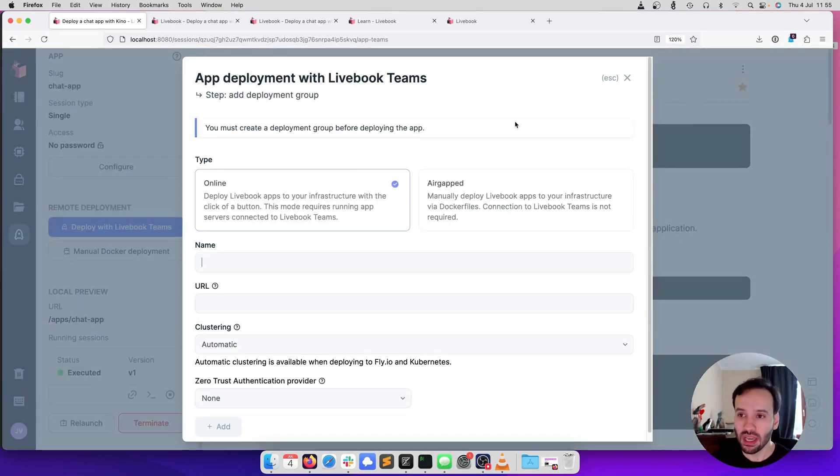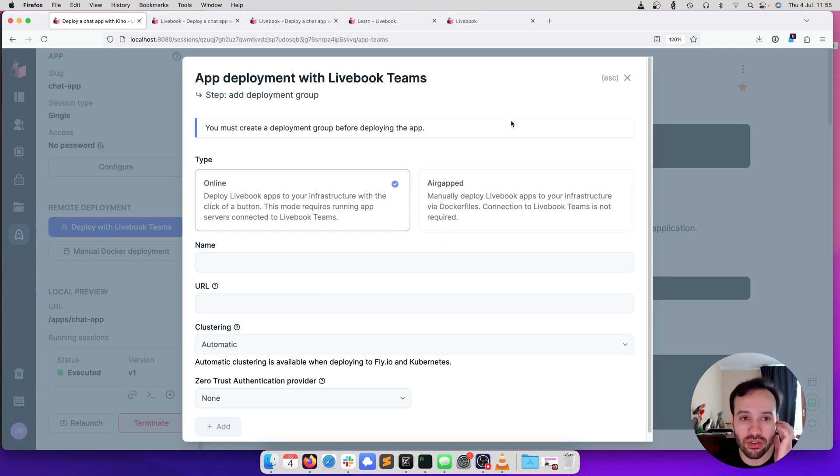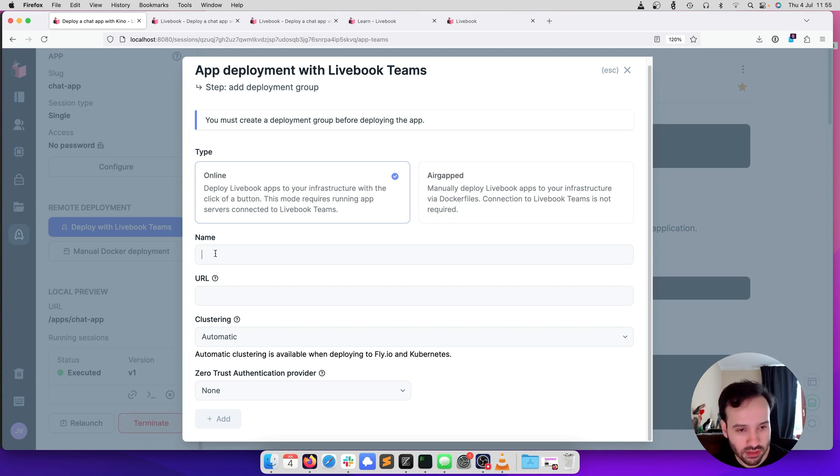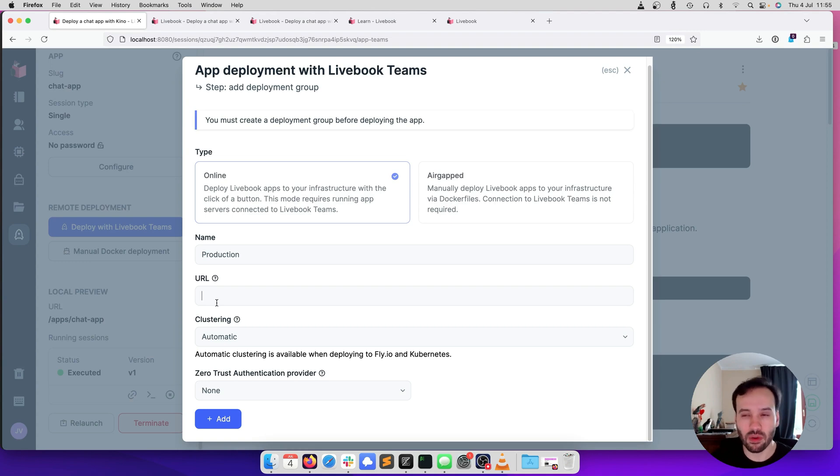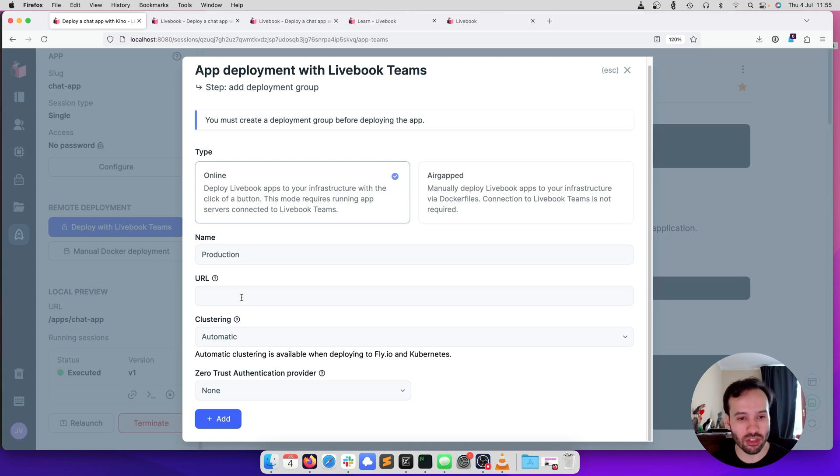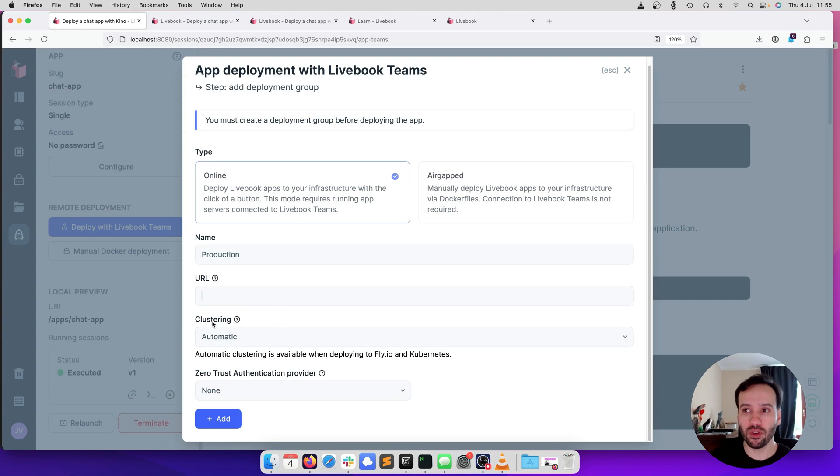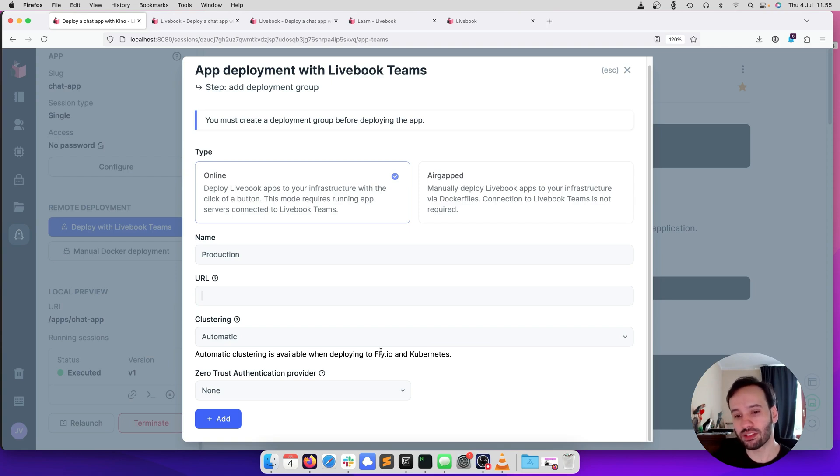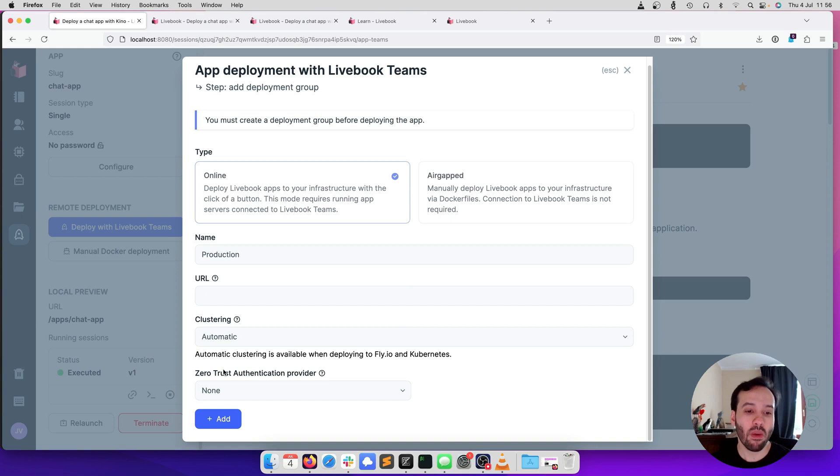The first thing that we need to do is that we need to run machines inside our infrastructure to deploy the notebooks to. First, we need to create a deployment group. We want an online deployment group because we want to push updates to it with the click of a button. Let's call this production. You can also specify a URL. If you're running inside your infrastructure, you usually have an internal URL. We can leave this empty and update it later. We also want to enable clustering because if you are going to use multiple instances, we want them to be clustered together. By default, Livebook is going to generate instructions to enable clustering on Fly and Kubernetes, so the automatic option is a good starting point.